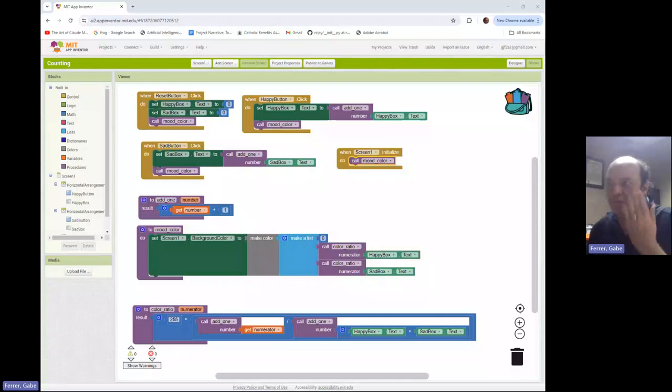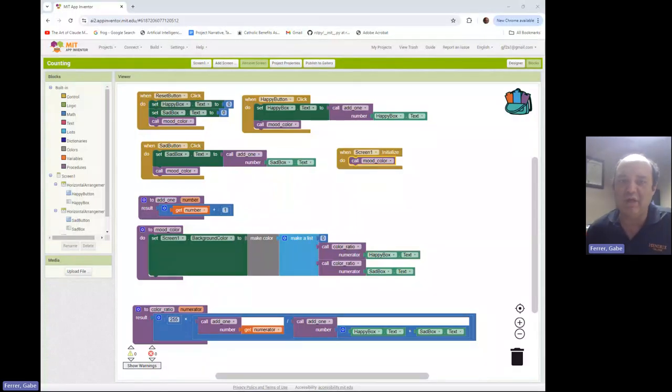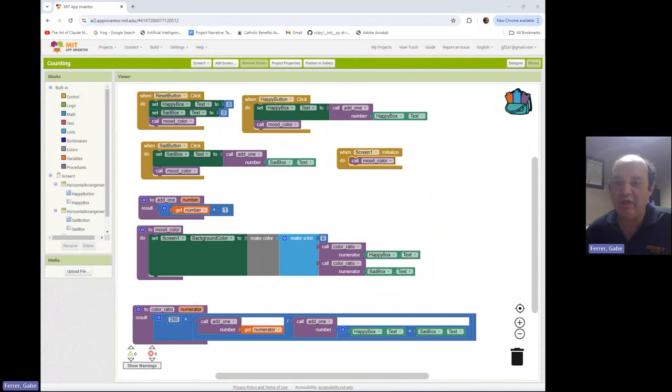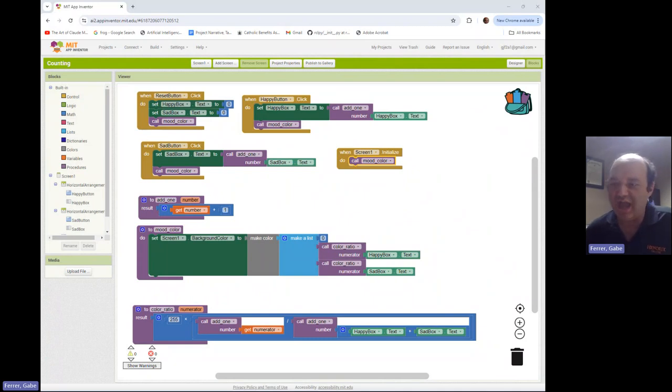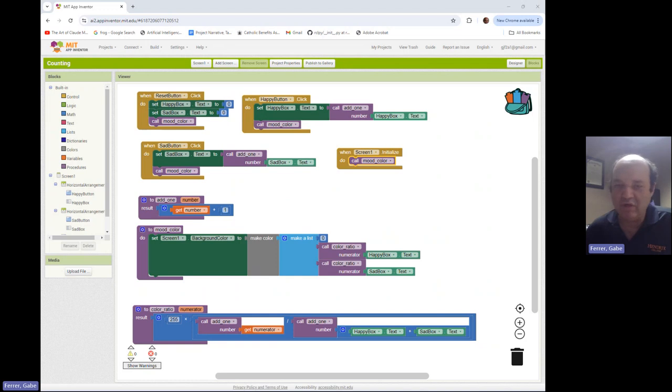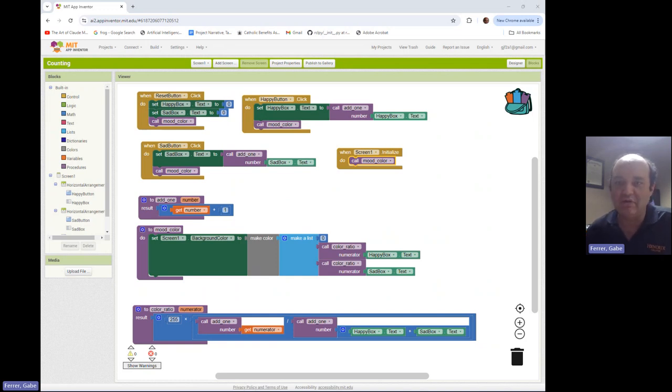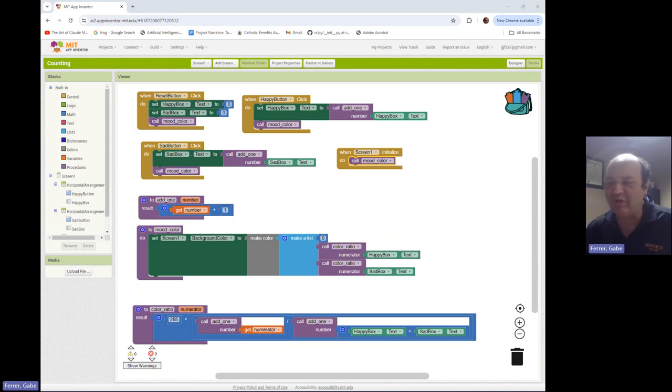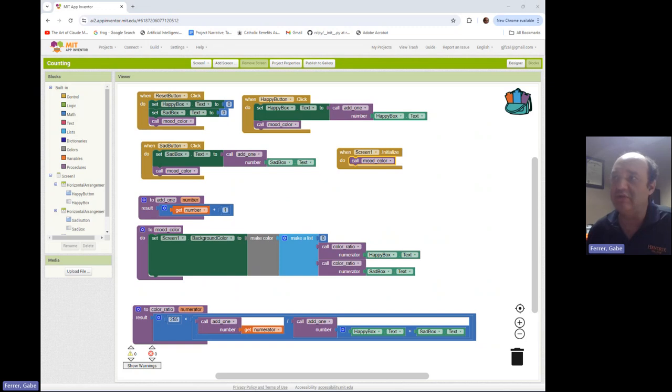This is going to be our third video on the mood tracking app, and what we're going to explore this time is saving the counts in between uses of the app. So a limitation of this app is that if you close the app and reopen it, the counts go away. You always start again at zero and zero. Often in our apps we want to be able to retain information between uses, and so how to do that is what we're going to explore in this video.